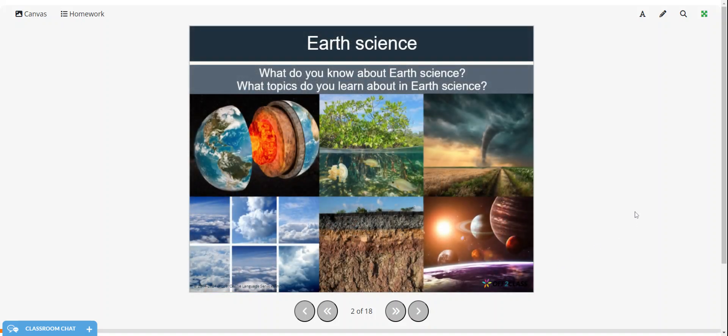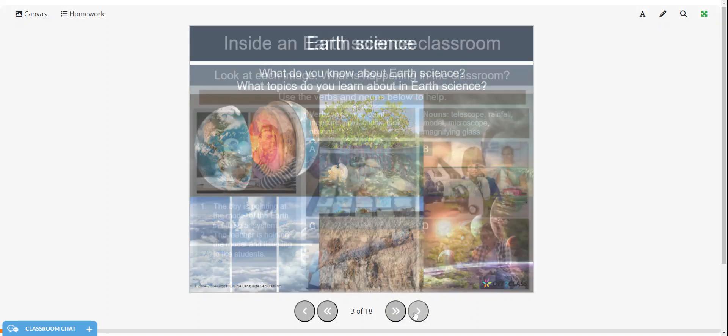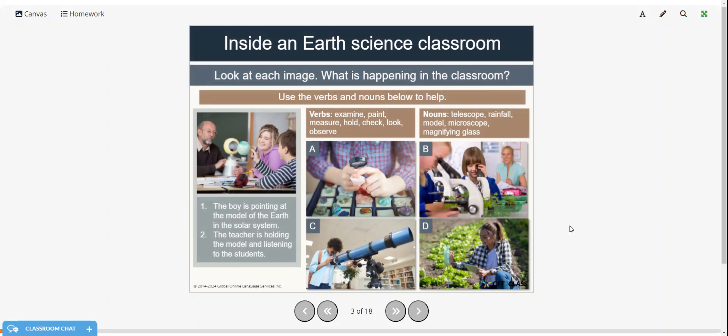So what do you know about Earth science and what topics do you think that you learn about? And here are some pictures that might give you some clues.